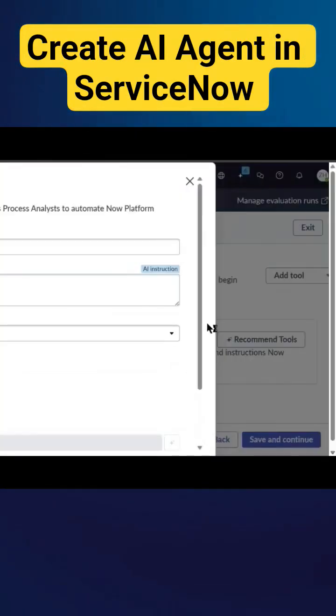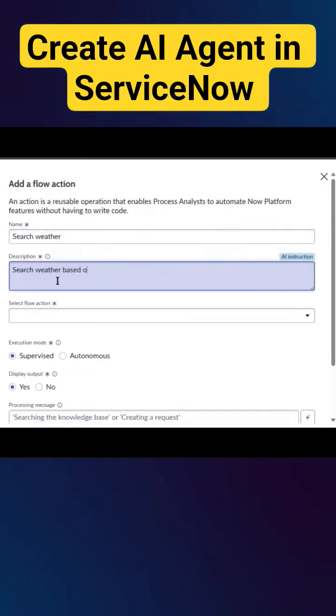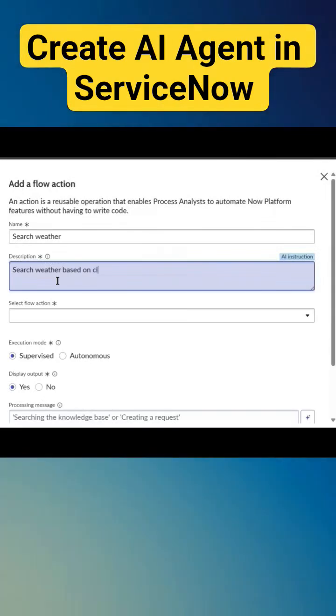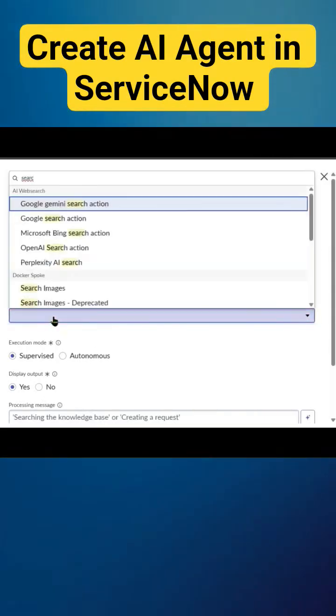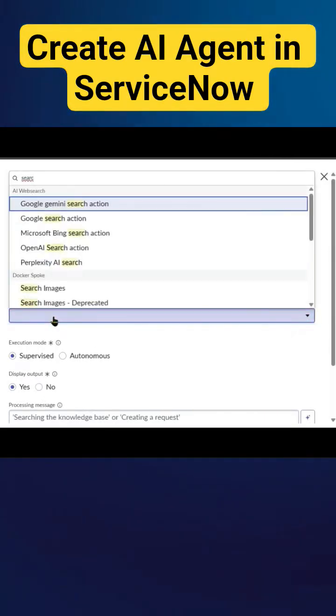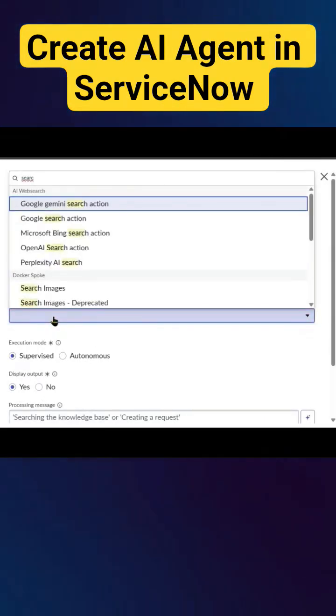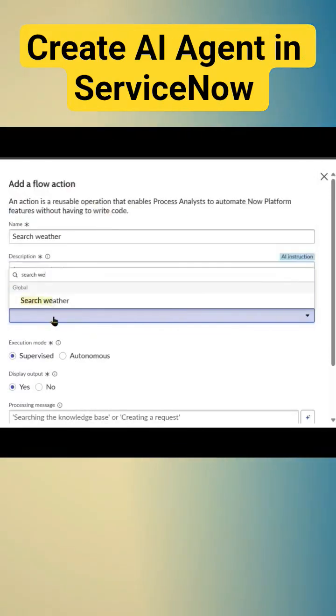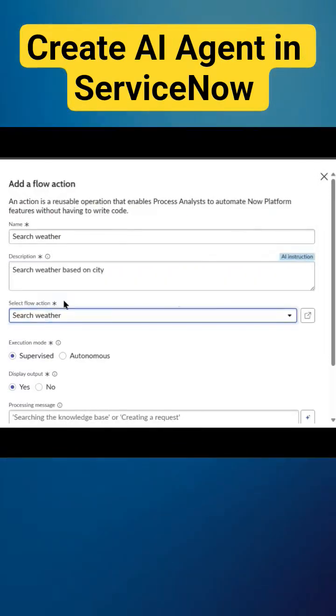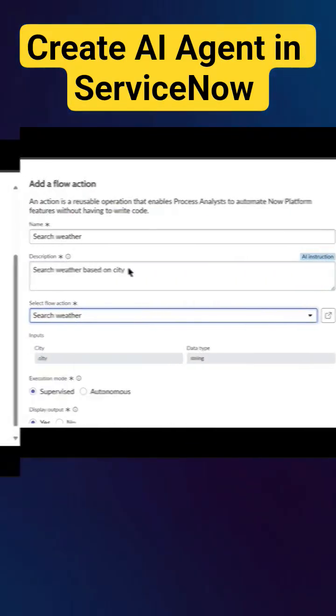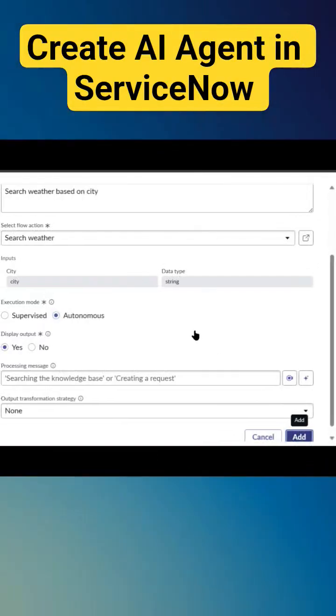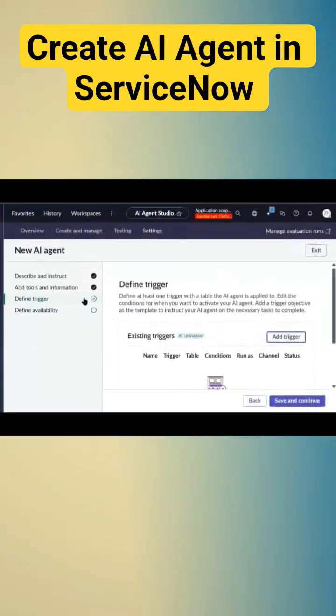I need to attach the flow action here. I'll search for weather. I have this already created, so I'll attach that and add it.